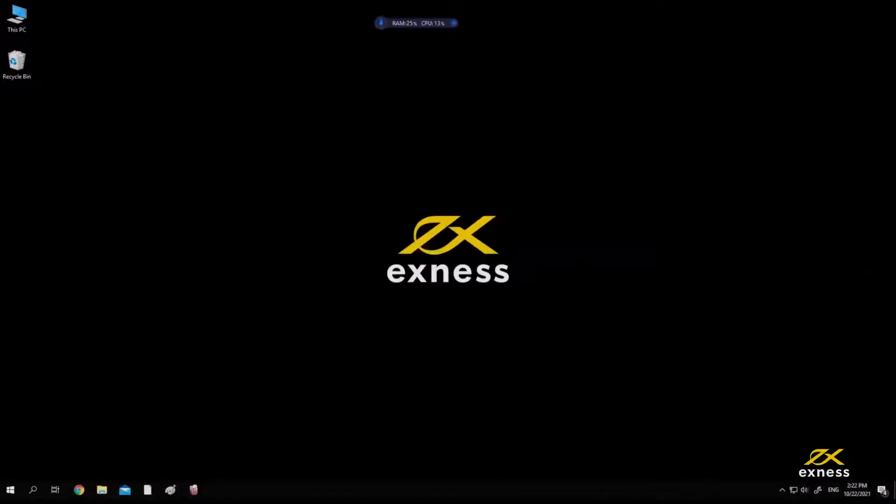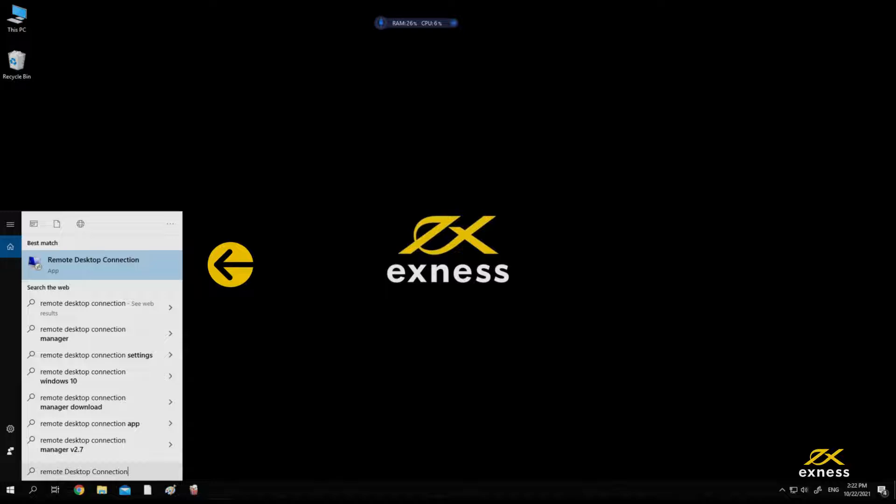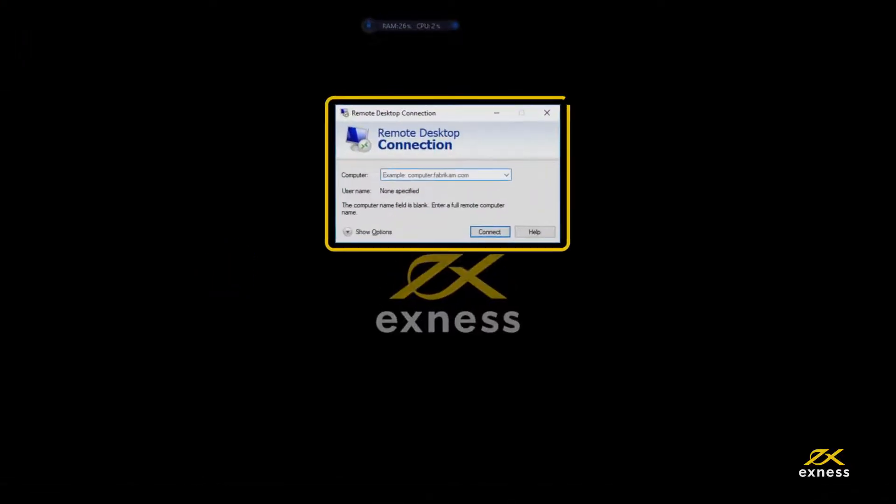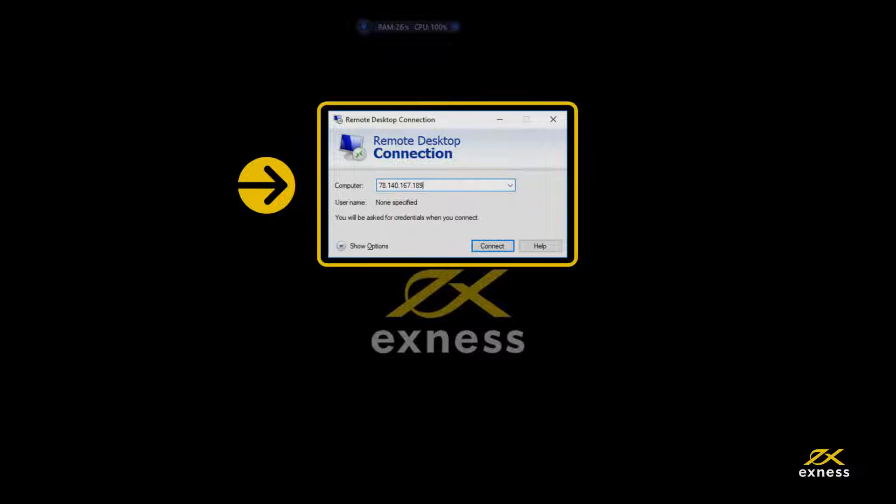Please type Remote Desktop Connection in full from the start menu, then open this program. Enter the IP that was sent in the email into the computer input.